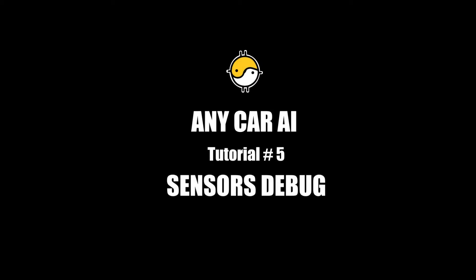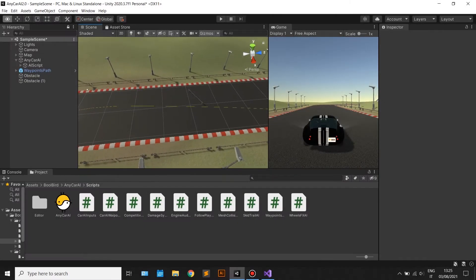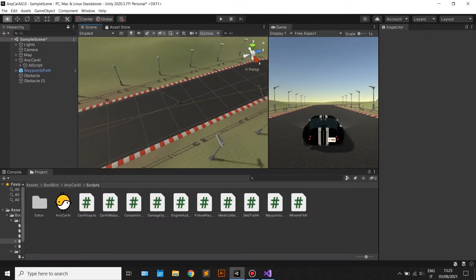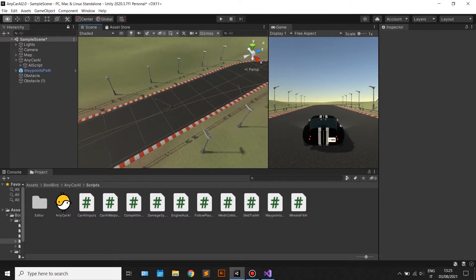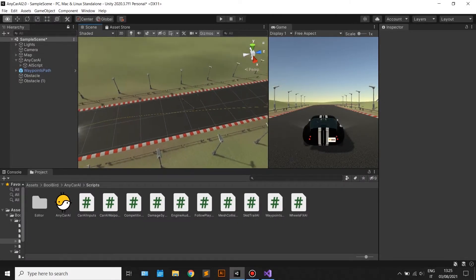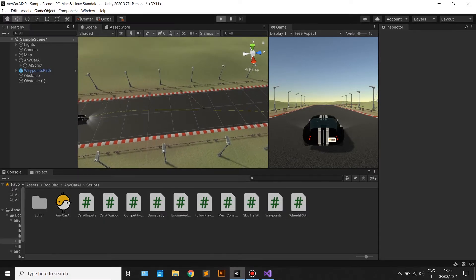Any Car AI Tutorial Number 5 — Sensors Debug. Very often, setting the smart sensors can be tricky, and it can lead to the AI getting stuck between objects.